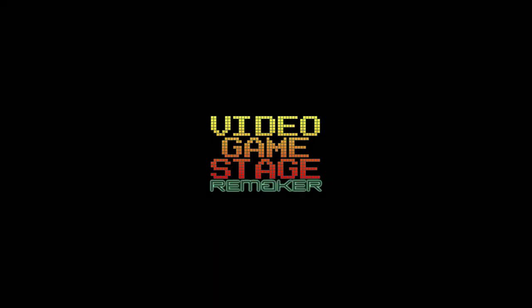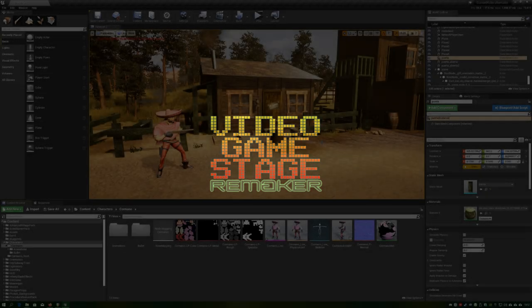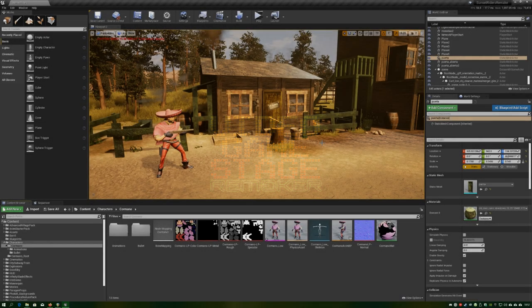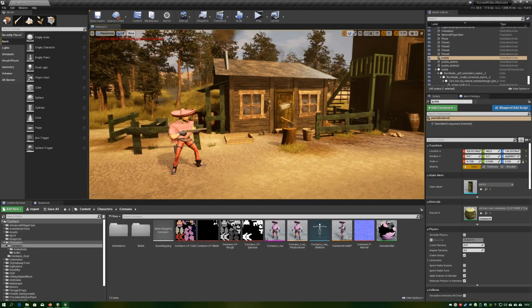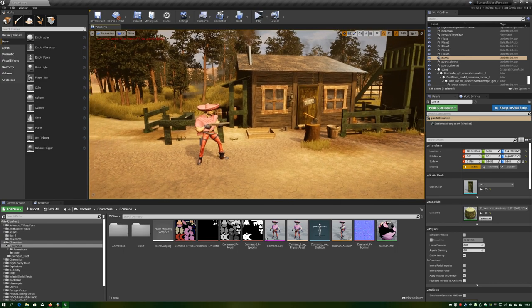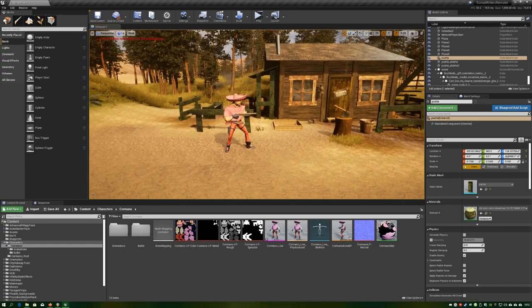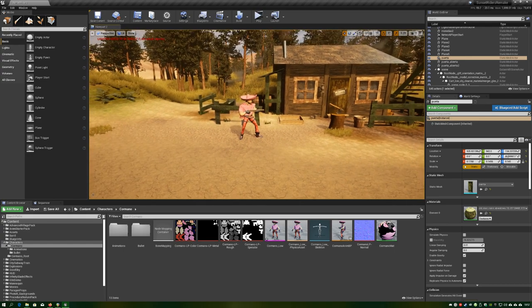Hi everyone, welcome to another update on our Sunset Riders stage remake. The main character has been rigged and is now imported to Unreal Engine.